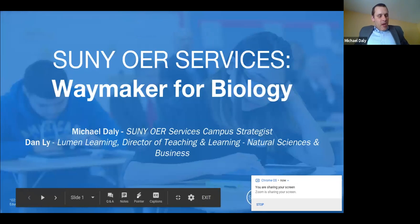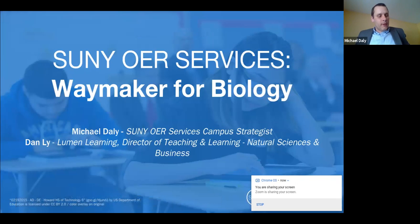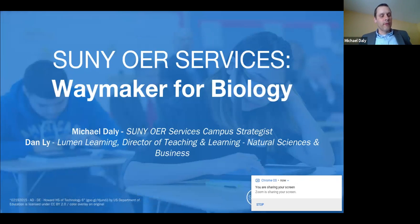Welcome everybody on behalf of SUNY OER Services. I want to welcome you today to today's short webinar on Waymaker for Biology. My name is Mike Daly.